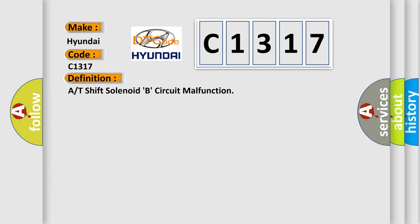The basic definition is: A or T-shift solenoid B circuit malfunction.